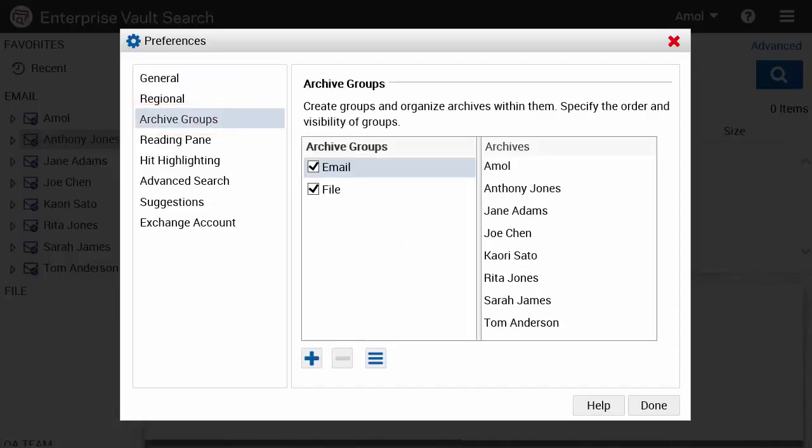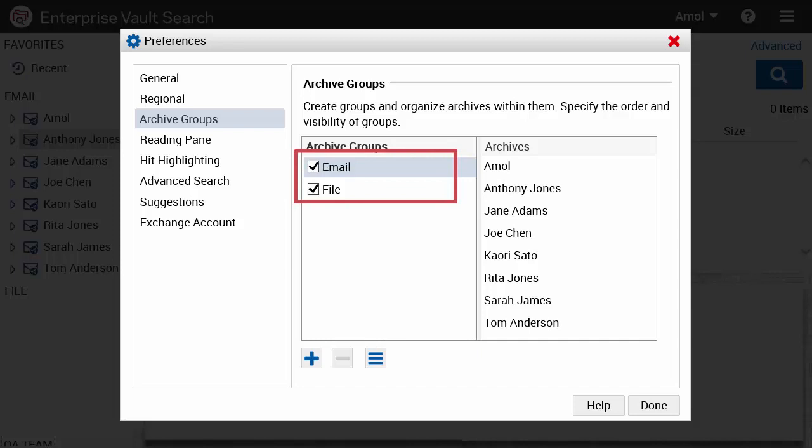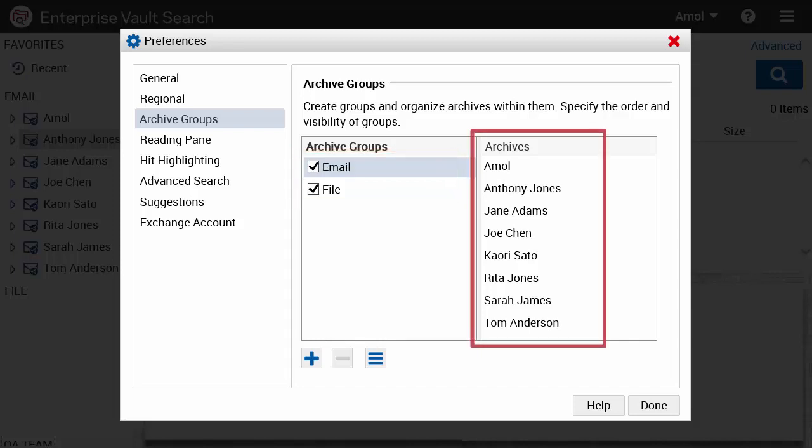In the dialog box, you can see the groups that already exist. Select a group in the Archive Groups column and the archives in that group are listed in the Archives column.